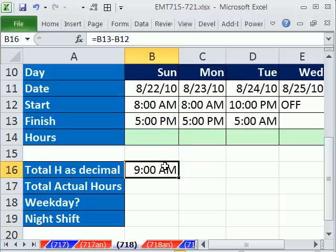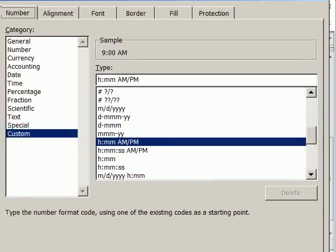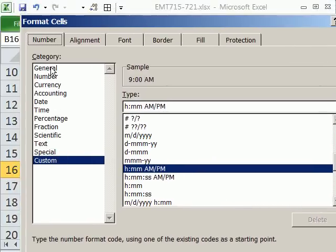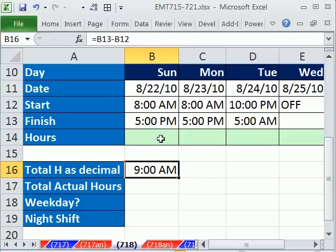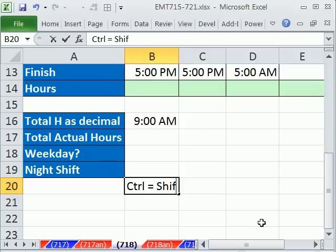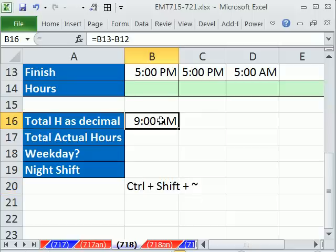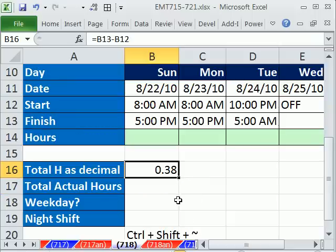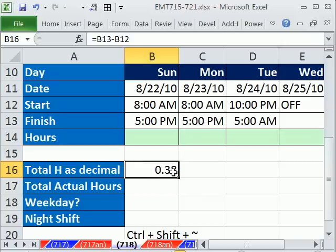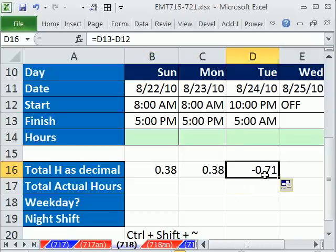Control Enter. That brings the formatting from here down here. If I want to show it as a decimal, I'm going to apply general. Now I could go Control 1 and then general, but the keyboard shortcut for general format is Control plus Shift plus tilde. And when you're doing a lot of time and date math, this keyboard shortcut is awesome. Control Shift tilde. So showing two decimals there, 0.38.